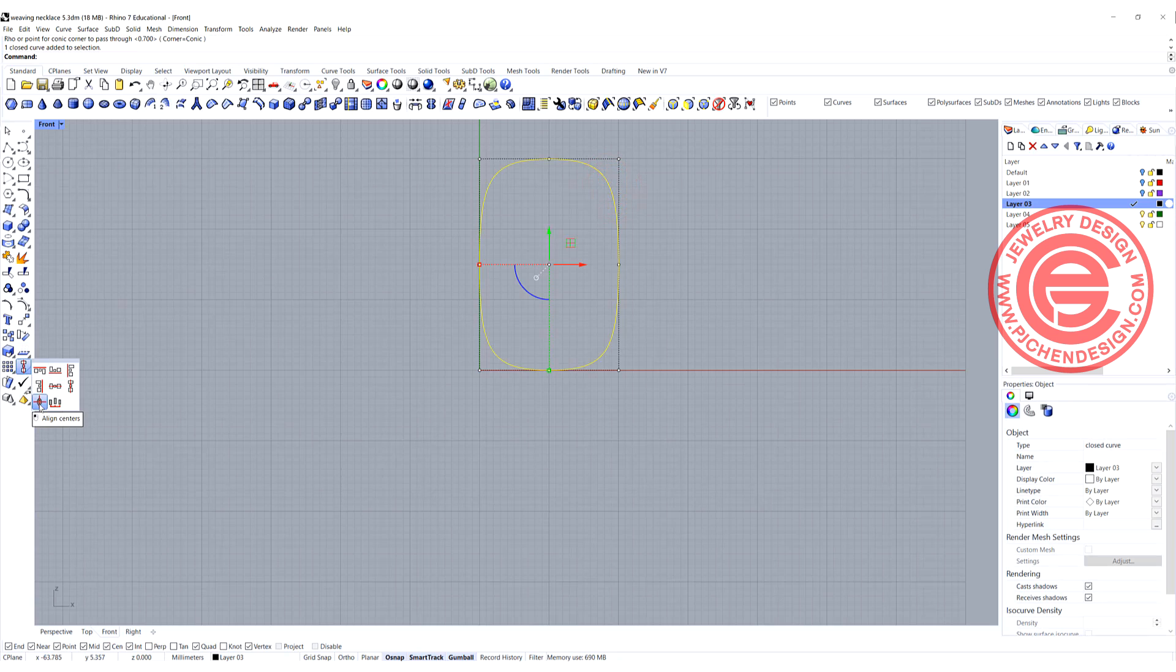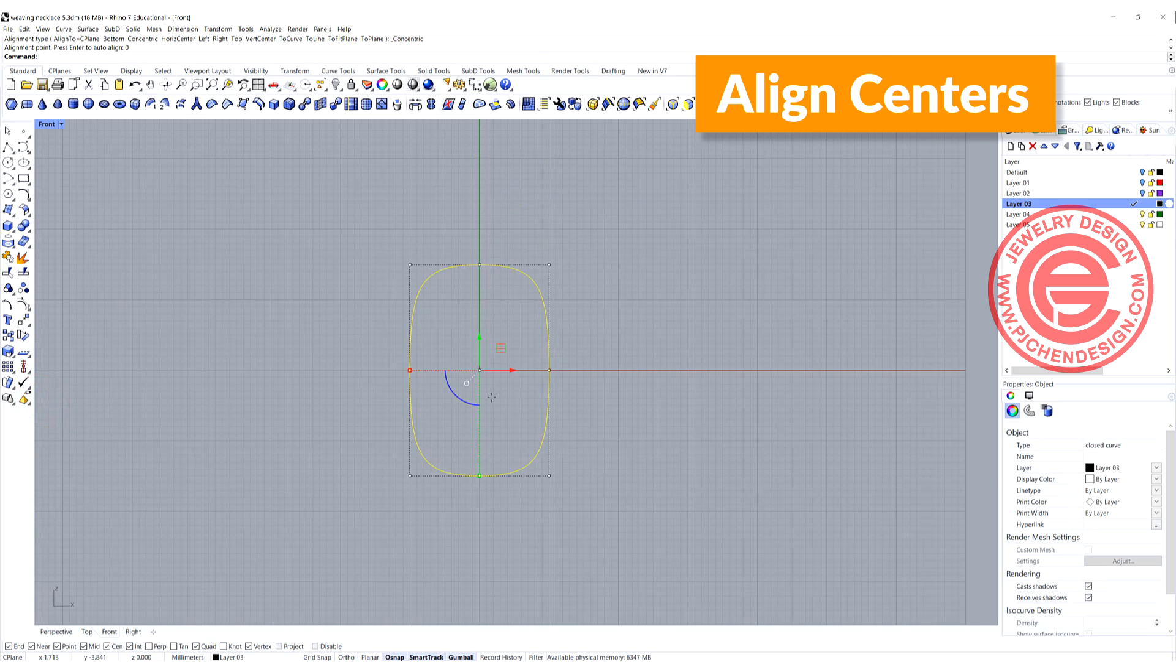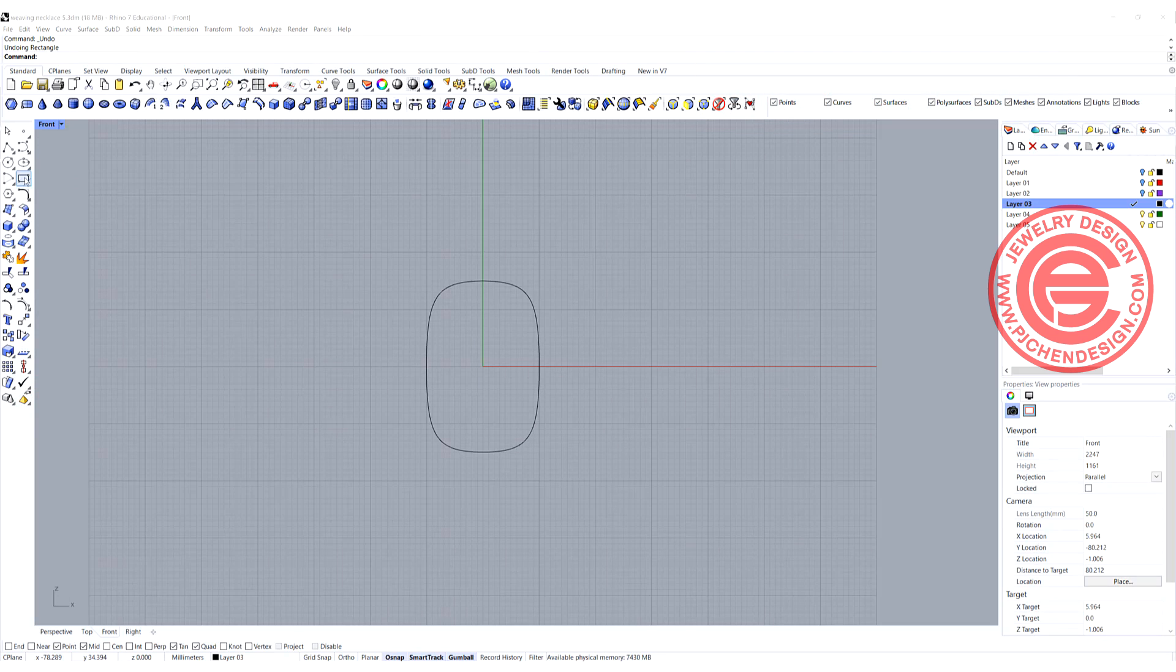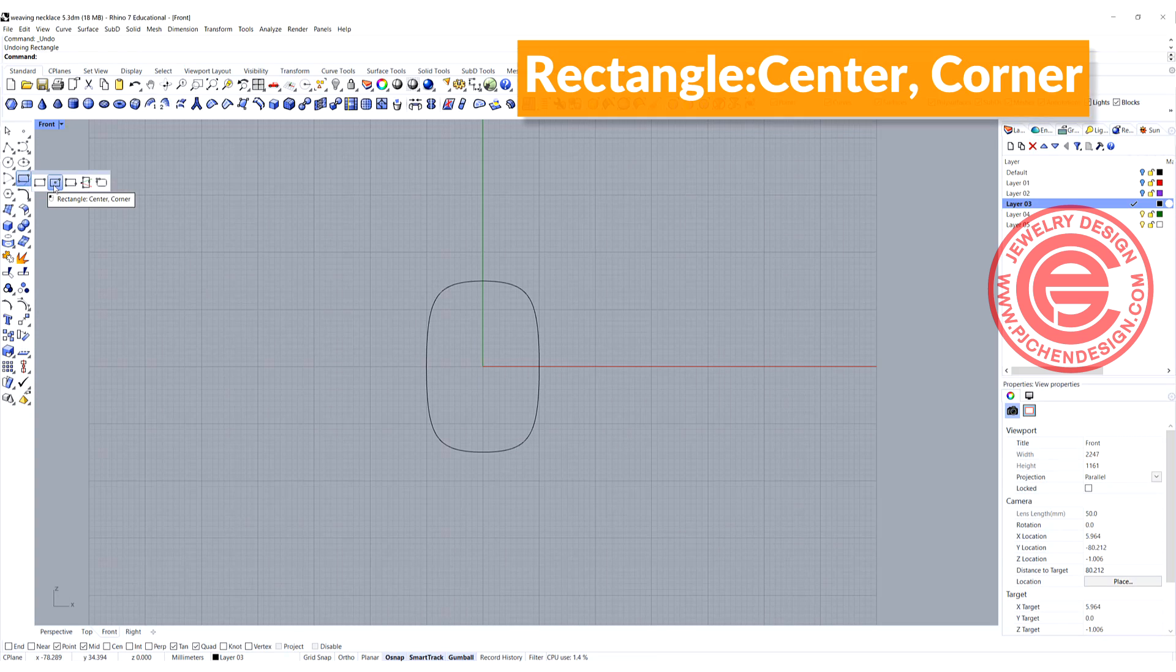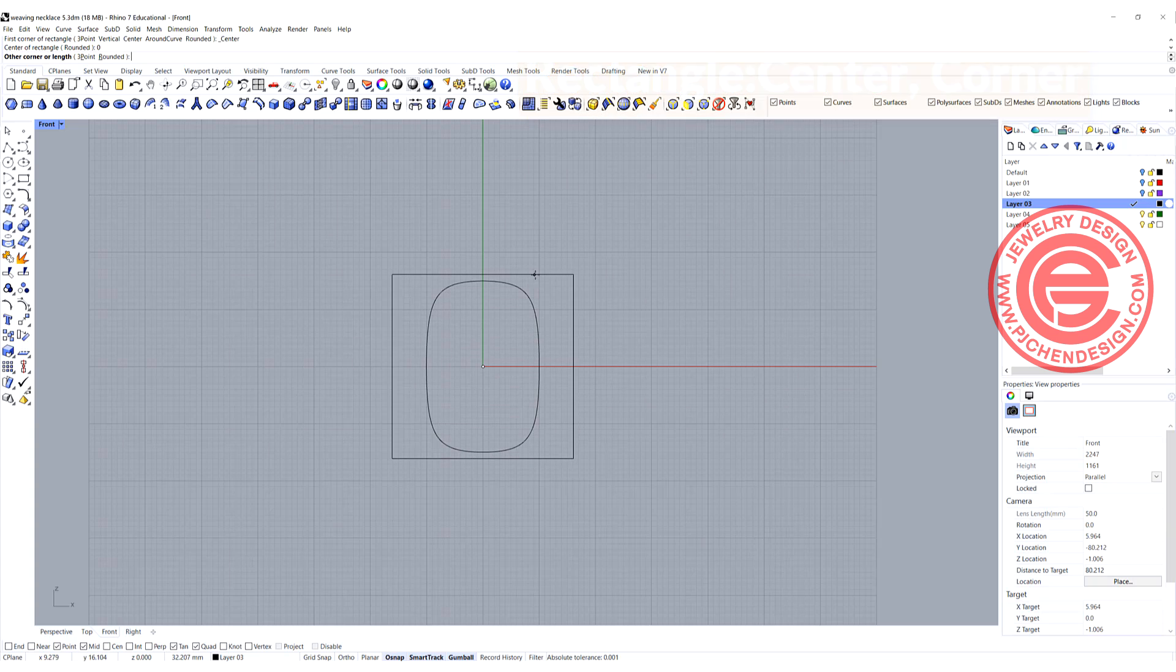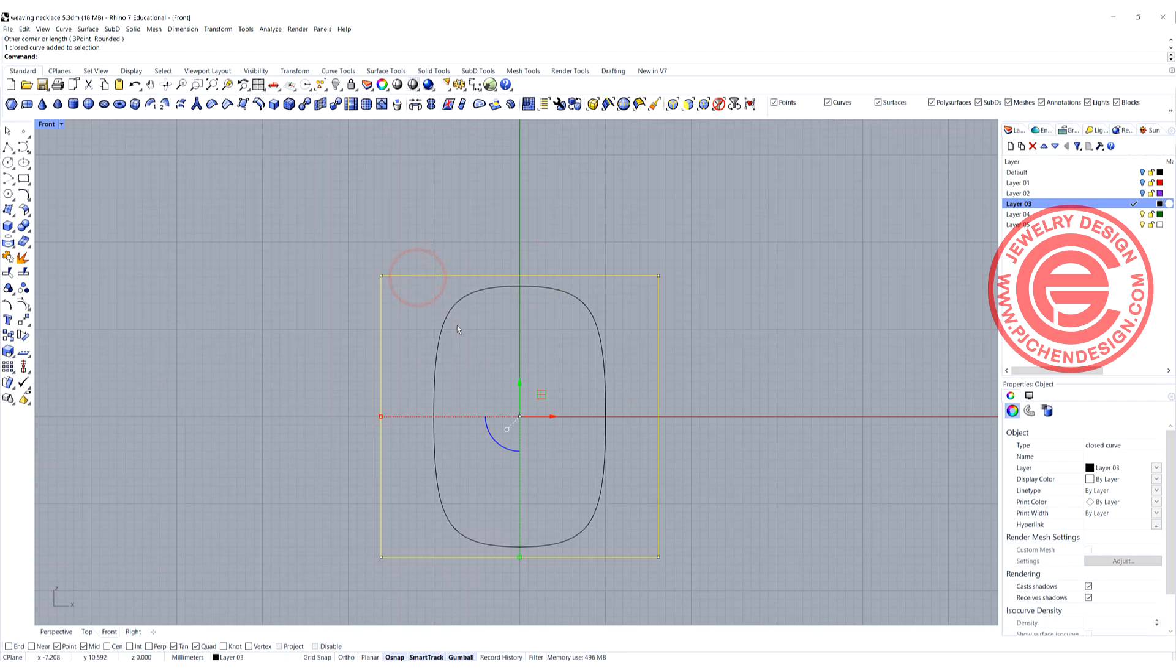I'm going to use the command to align center and bring it back to the zero right there. Next we're going to use the rectangle center. Let's click in the center and we just need it a little bit bigger than what we have there. This is a reference line.